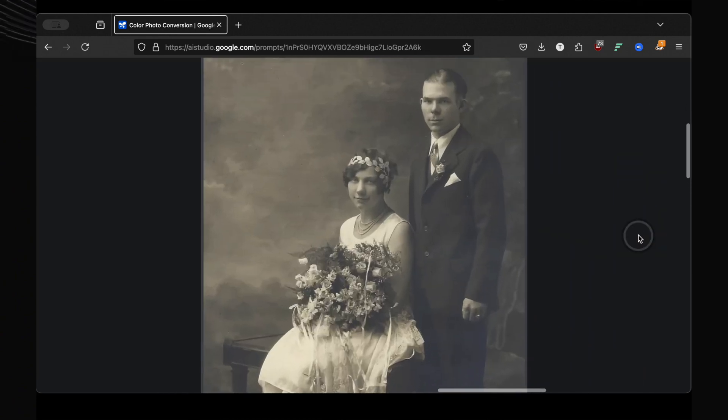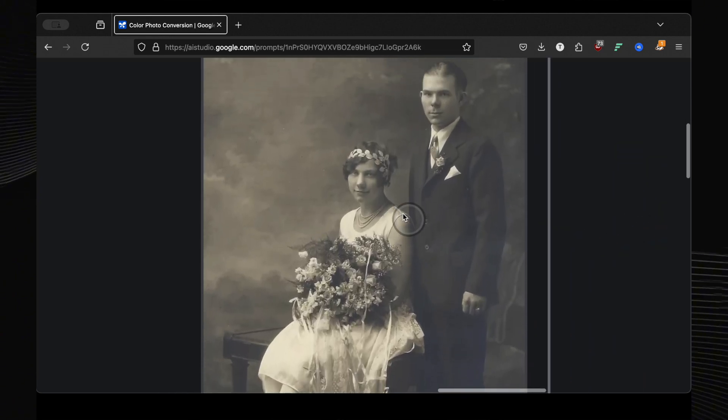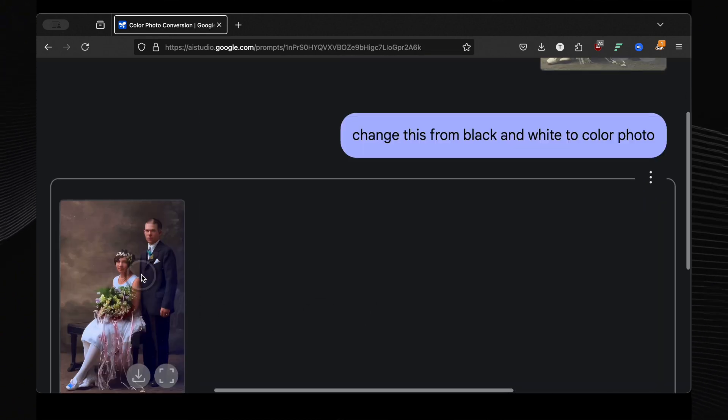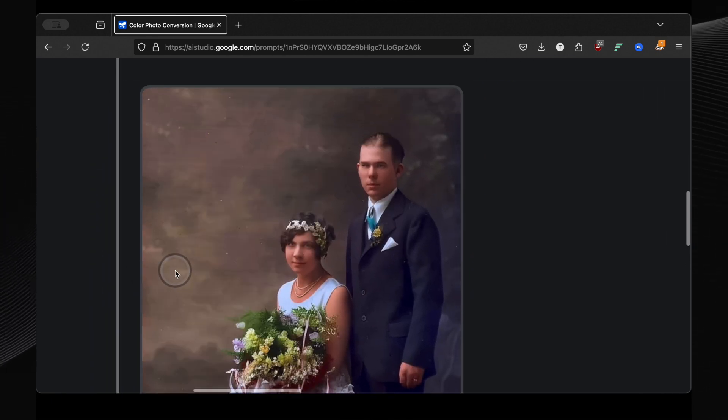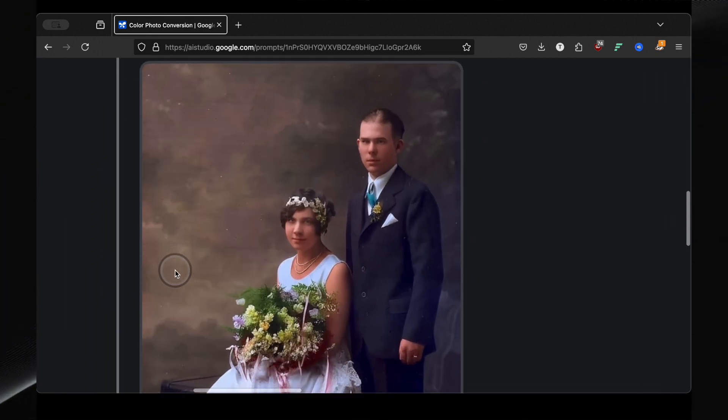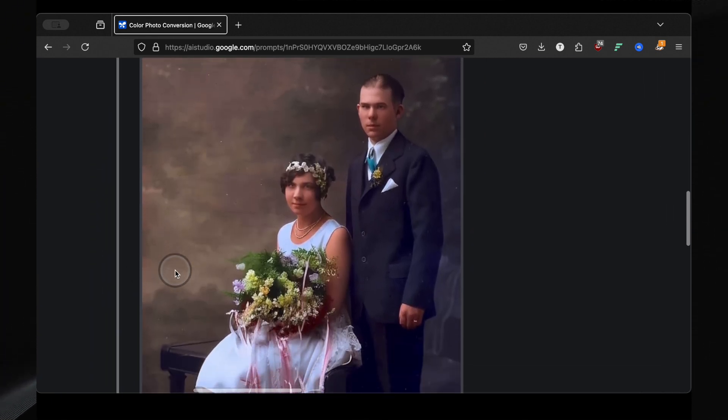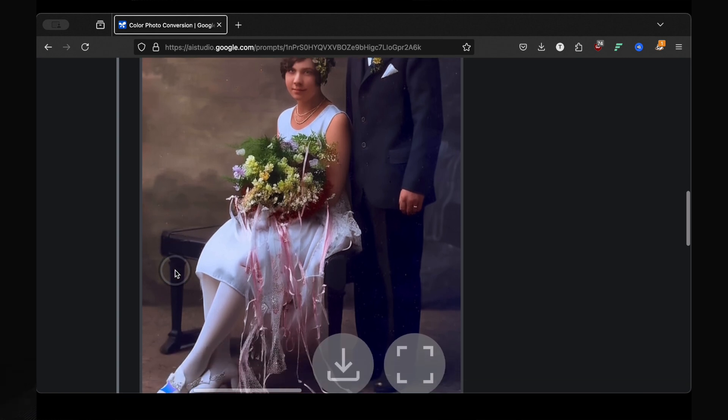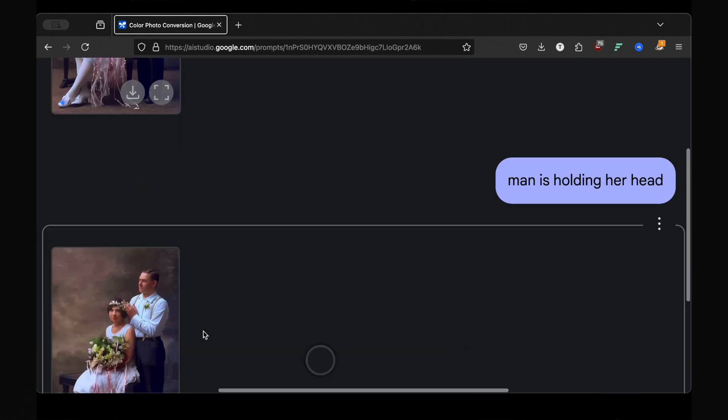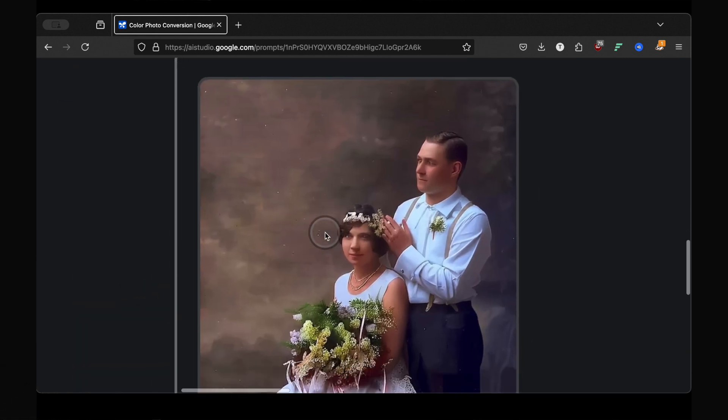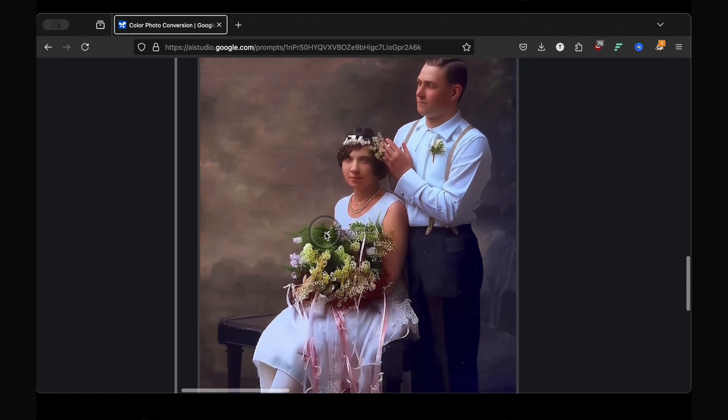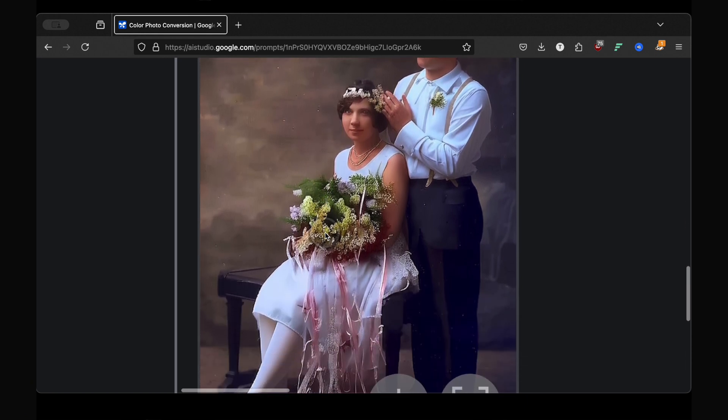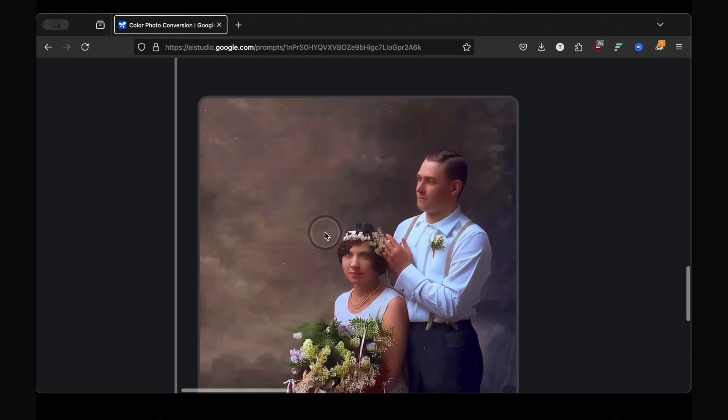Another old photo, probably from the 1950s. Colorized, absolutely perfect. The colors of the flowers, the shoes, everything is spot on. Then I got a little mischievous and prompted the man is holding her head. And the AI removed his coat and literally had him holding his head. It even made some subtle changes to the rest of the photo. It's not always perfect, but it's always interesting.